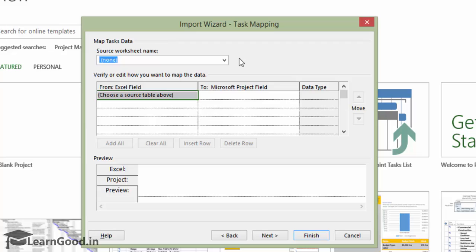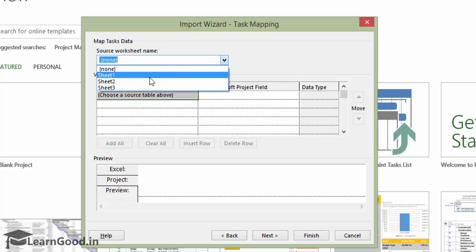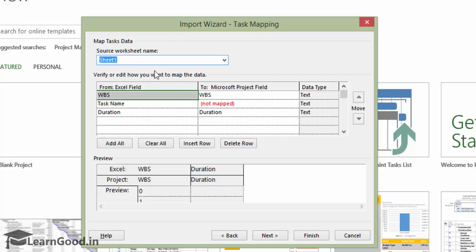This is the task mapping screen. We have to first identify where our data is located on the workbook. Remember, the workbook has multiple sheets, so I select Sheet 1 and immediately the header names get populated below.